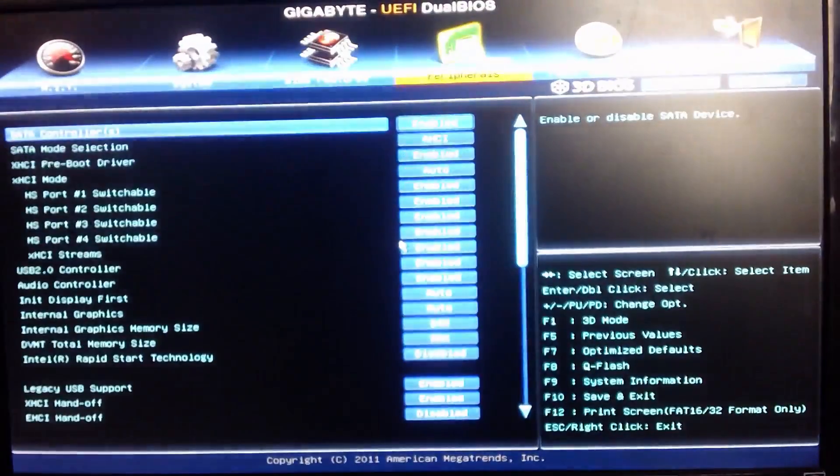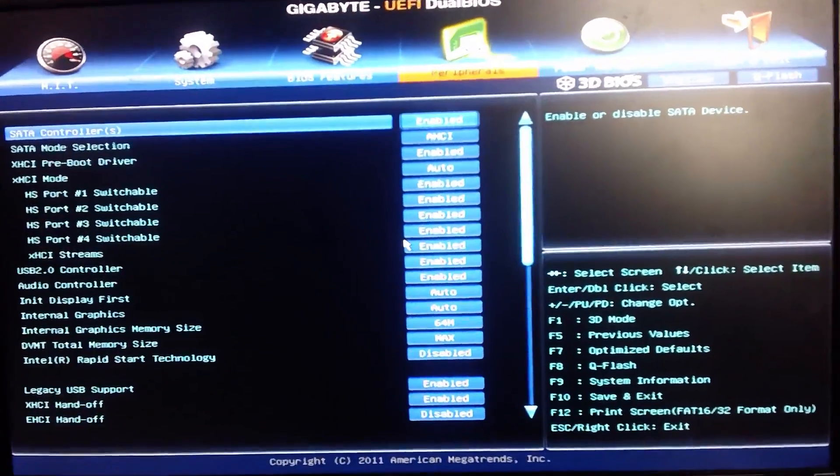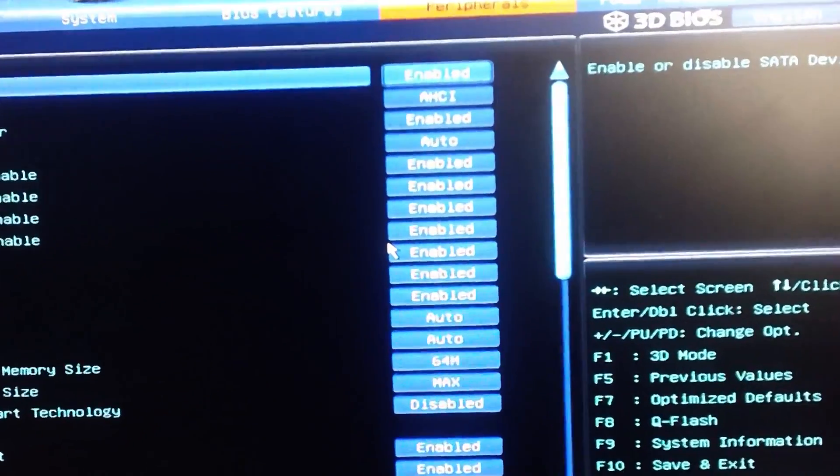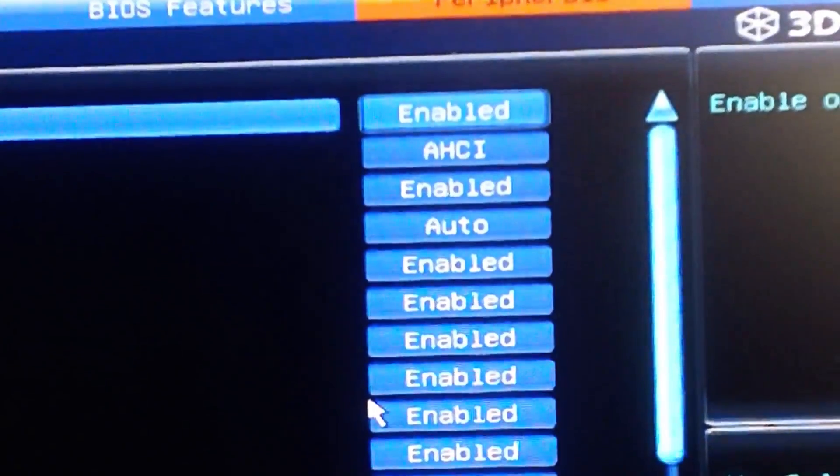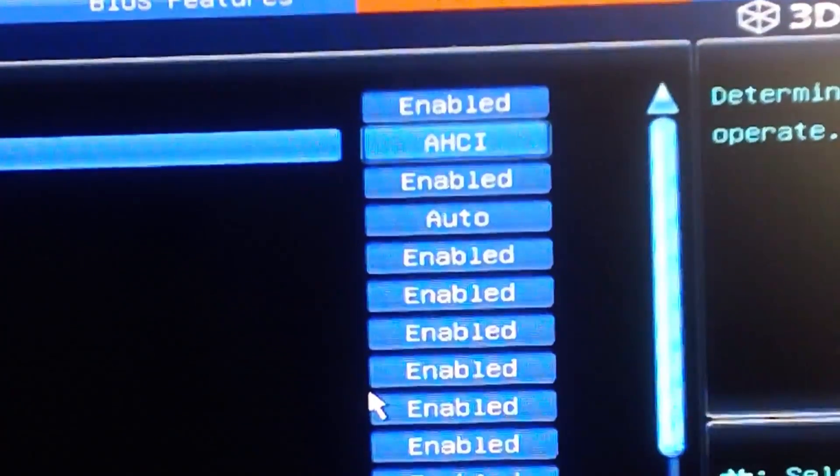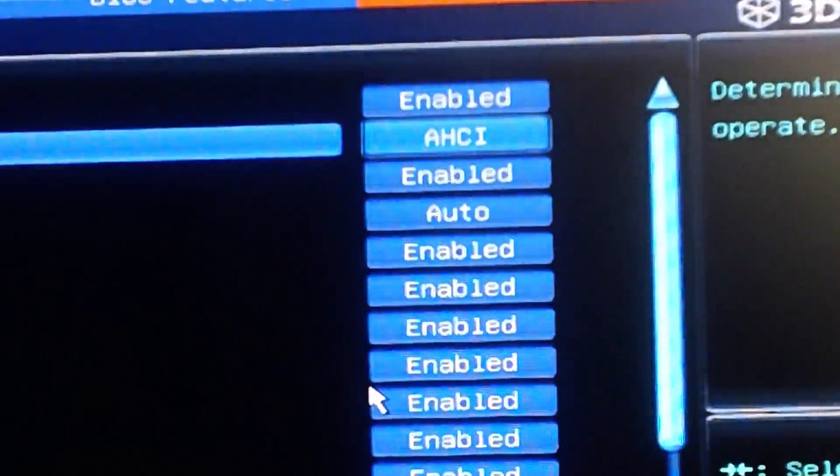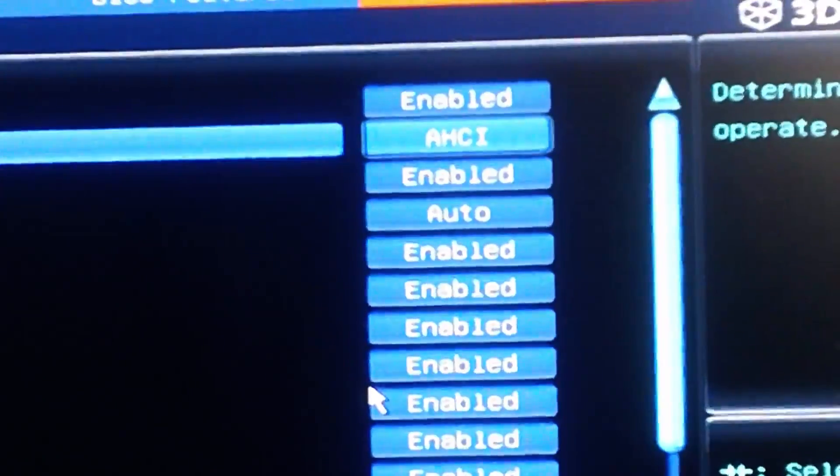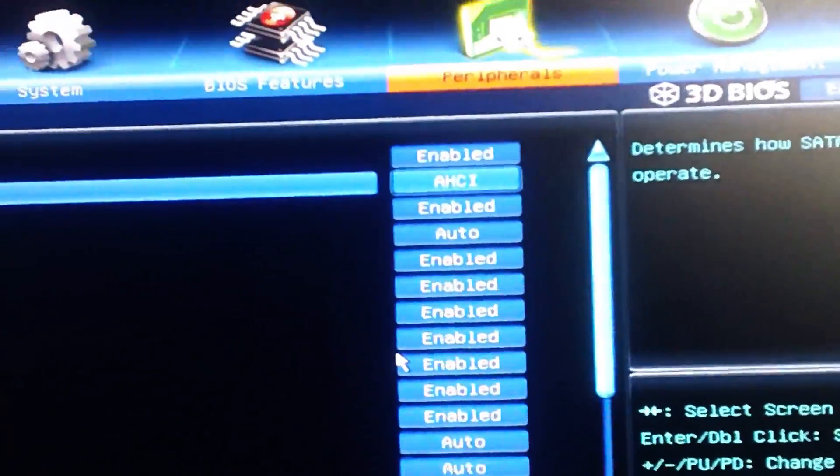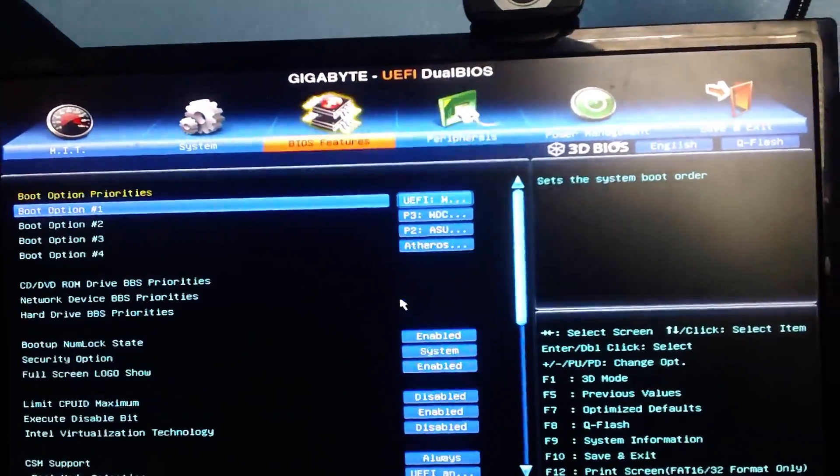Once in the BIOS, the first thing we want to do is go to peripherals. In peripherals we want to go to SATA mode selection and change it from IDE and make sure it's AHCI. Once it's AHCI, you're good.